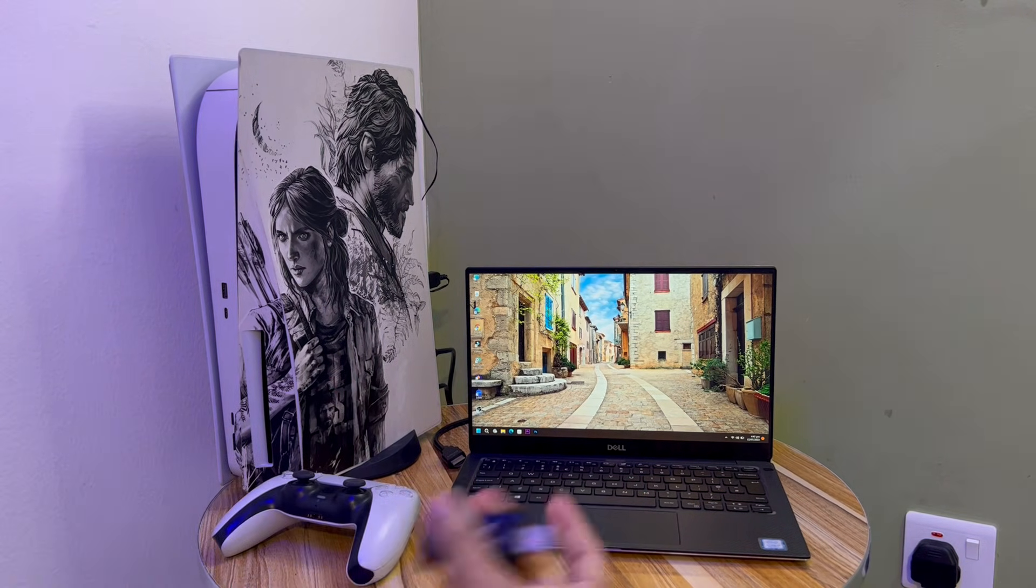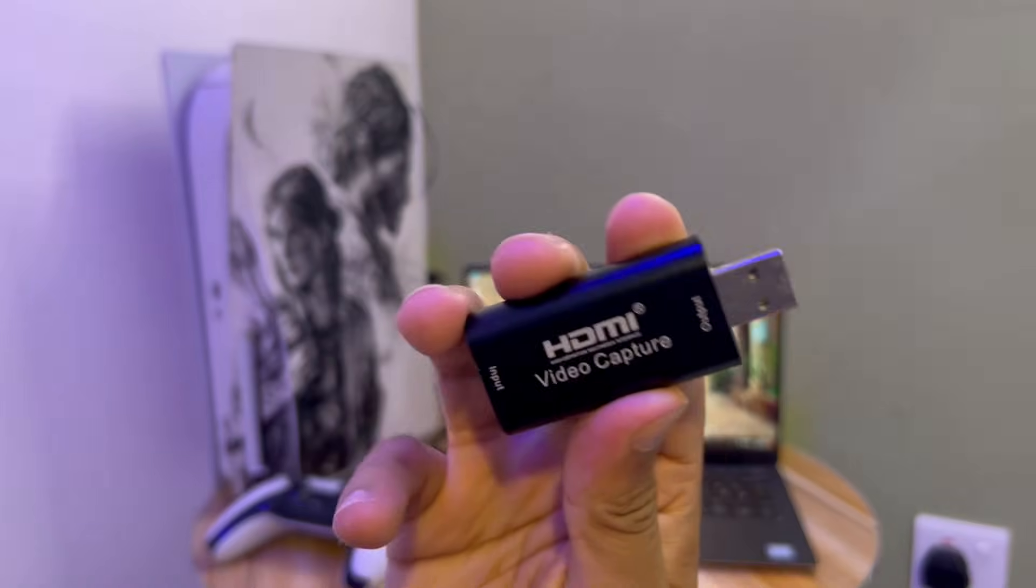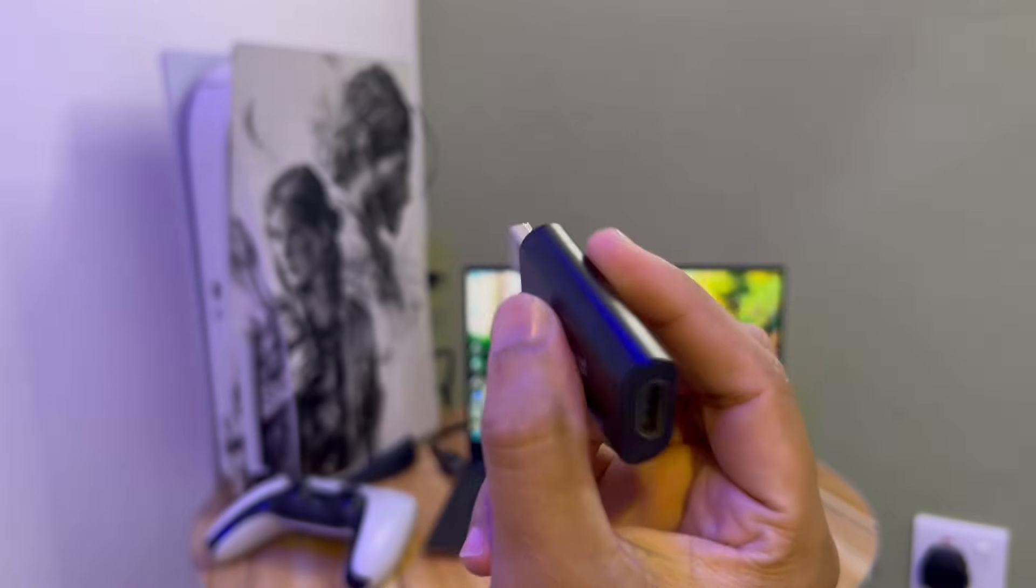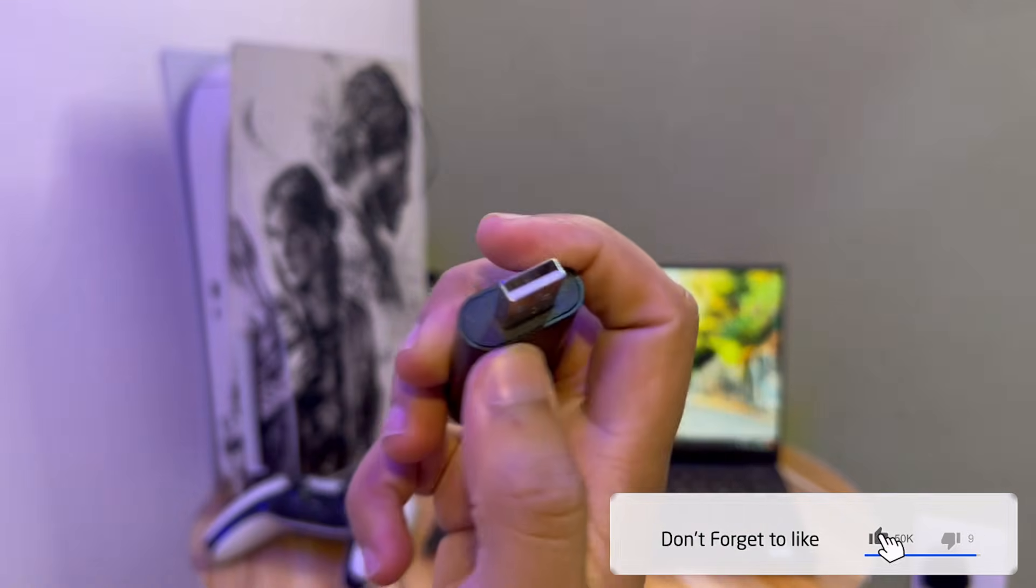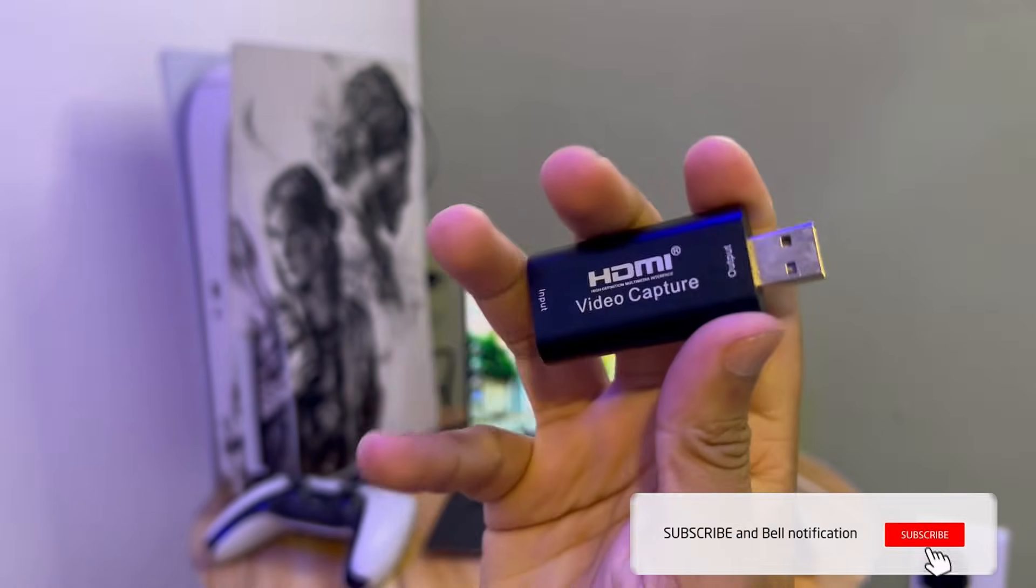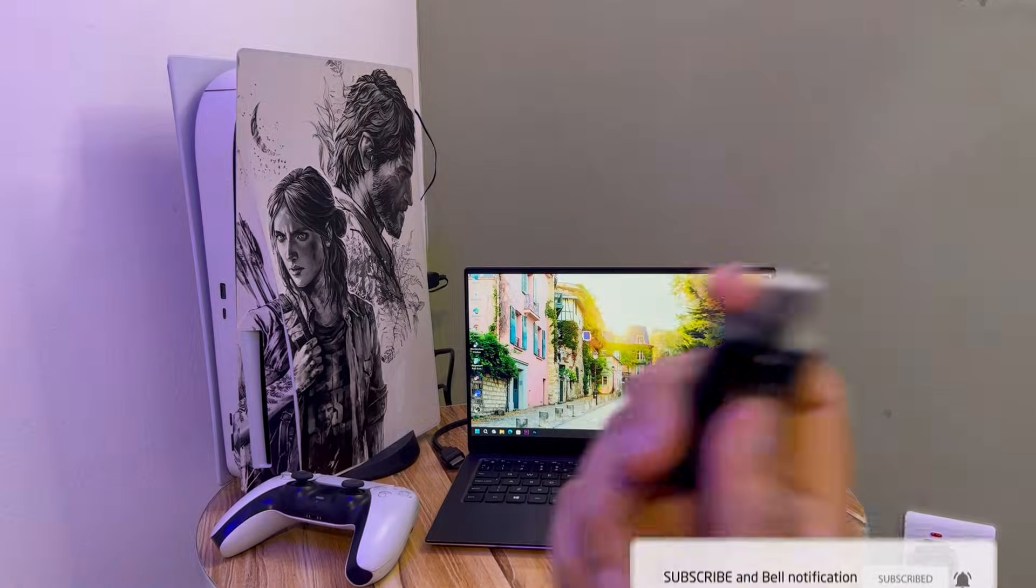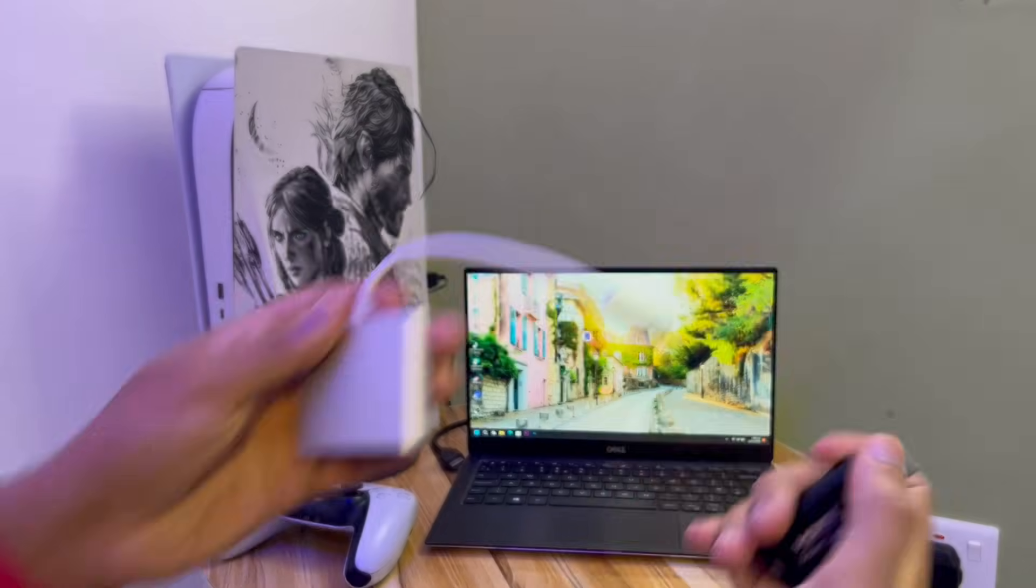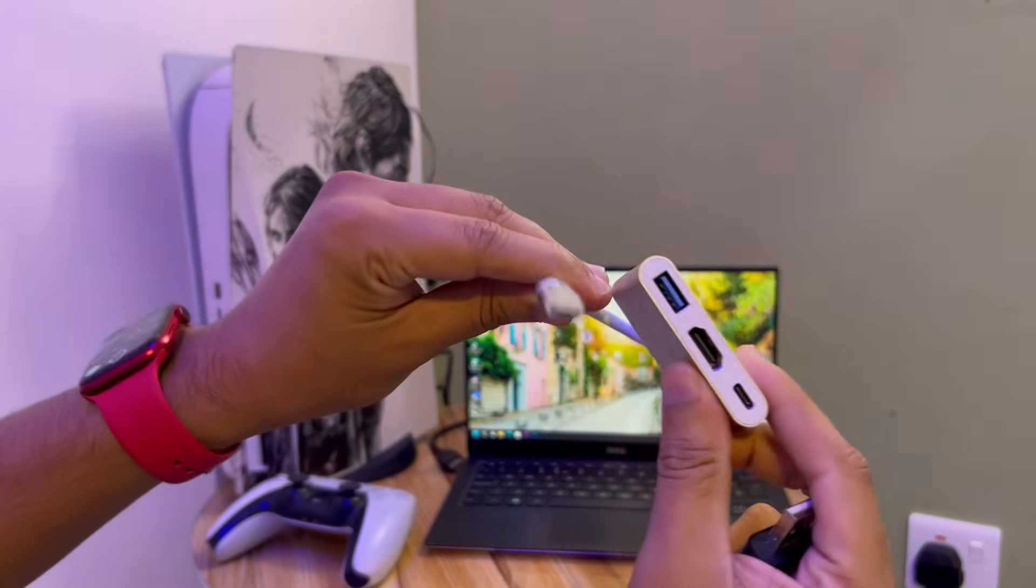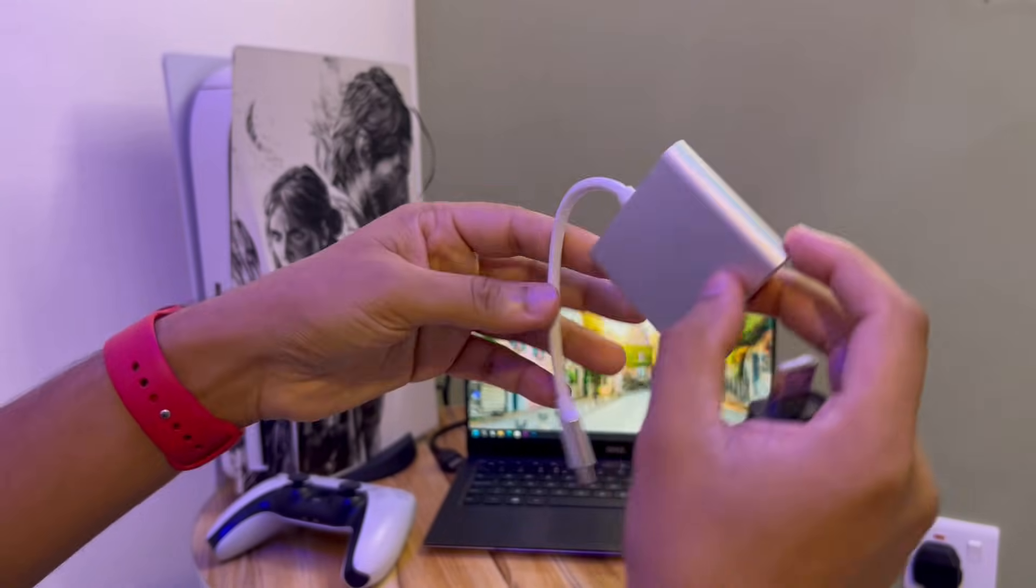For this purpose you're going to need this adapter, an HDMI video capture device. Link in the description. This adapter comes with a USB-A port, and in my laptop there is no USB-A port. So for that, you're going to need this adapter, USB-A to USB-C. Link in the description. Both of these adapters are available on Amazon.